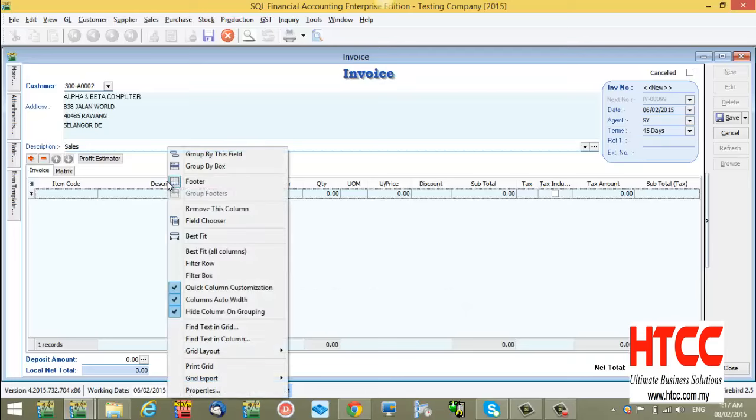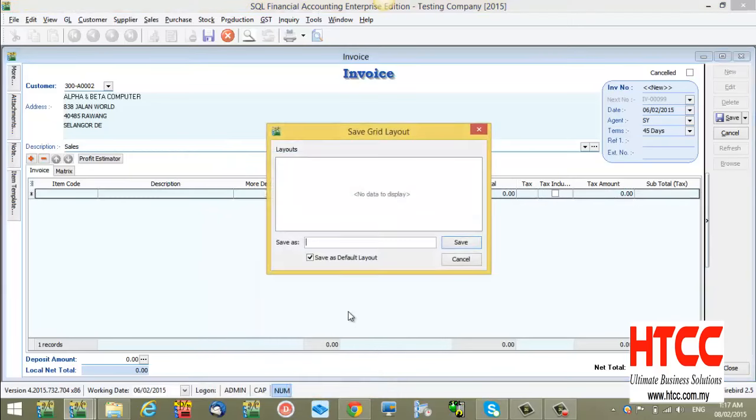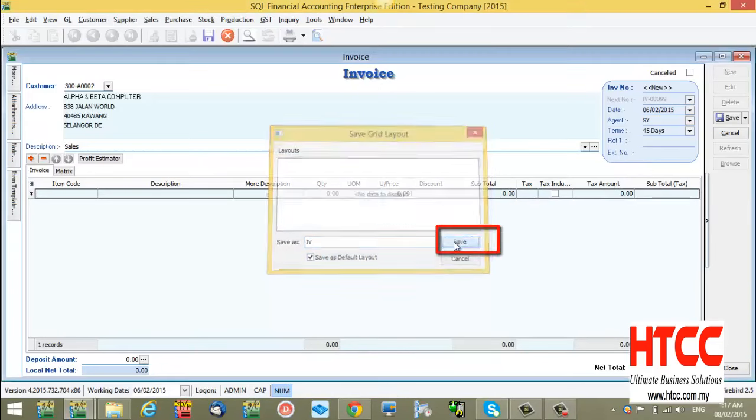Just right-click on your header, go to Grid Layout, select Save Layout, enter your layout name. After done, press Save.